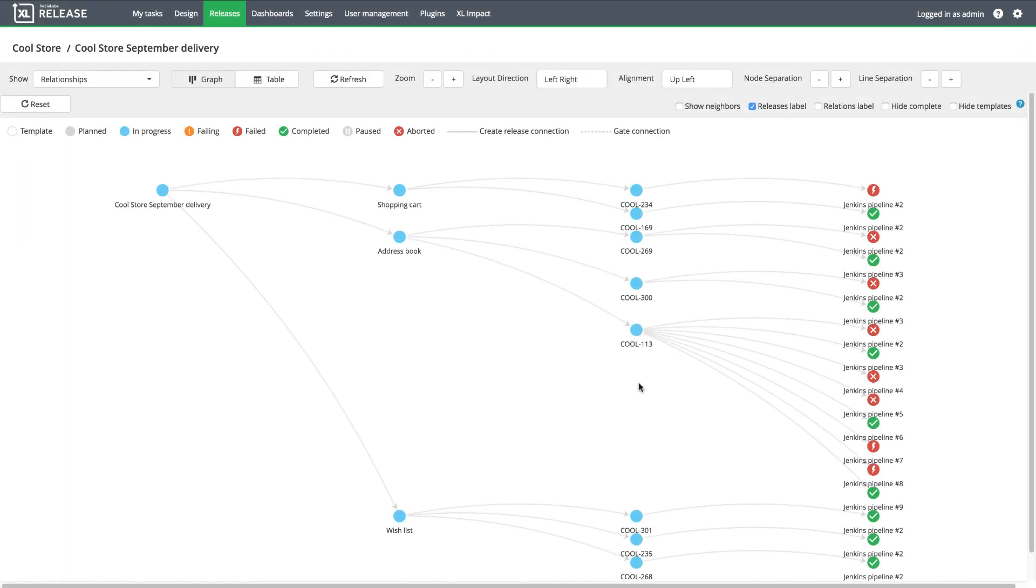Business stakeholders can also use the relationship view to see which Jenkins pipelines succeeded or failed at a glance.